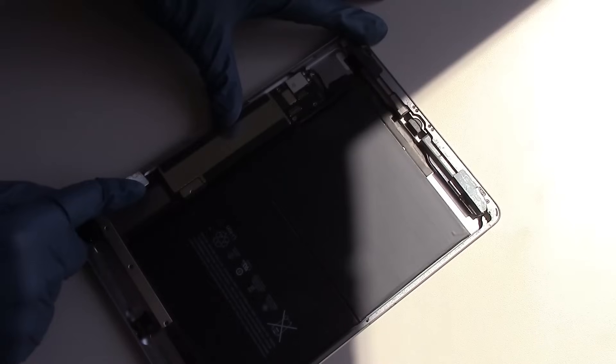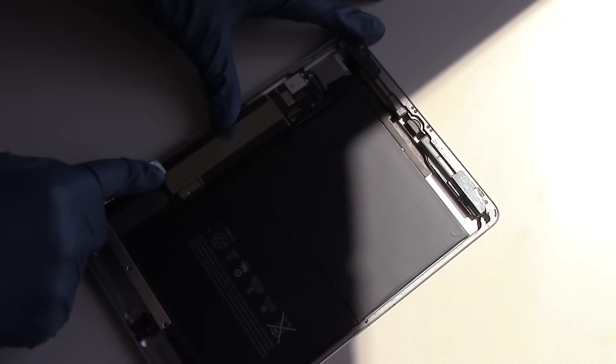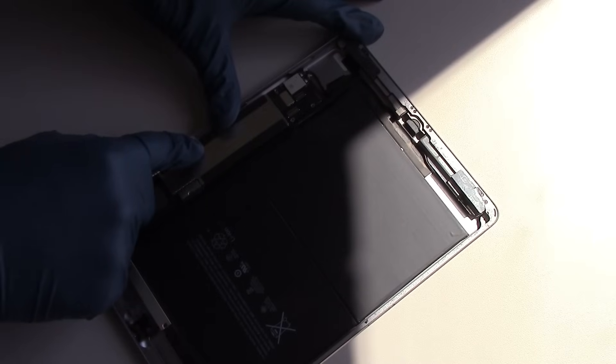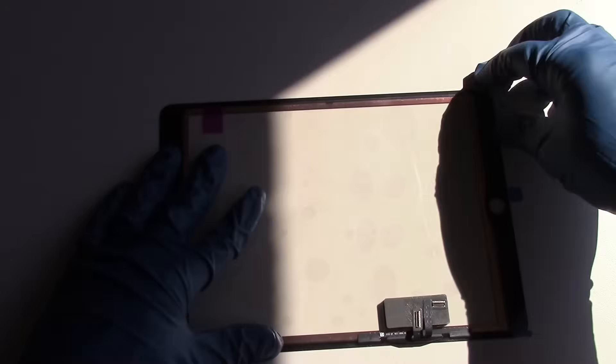Continuing on, work your way around the perimeter of the iPad, scraping away any excess adhesive or broken glass that remains.